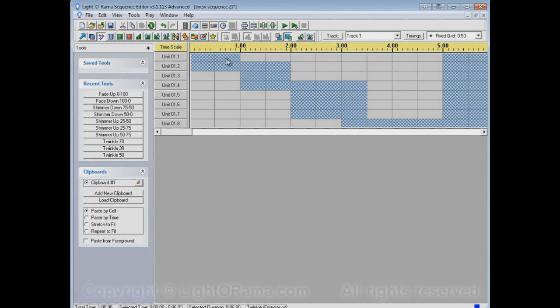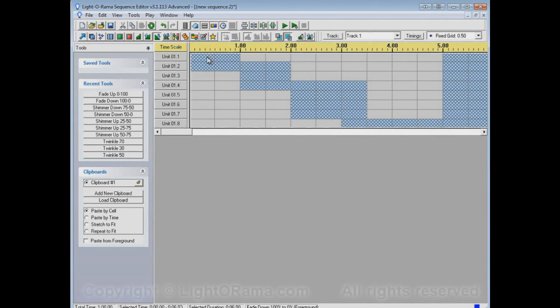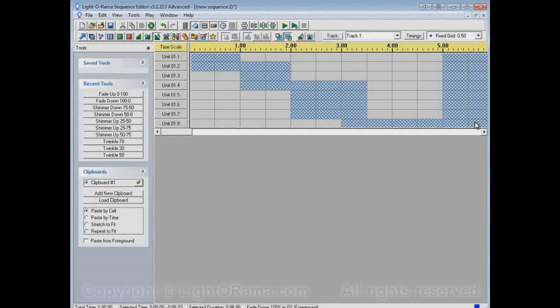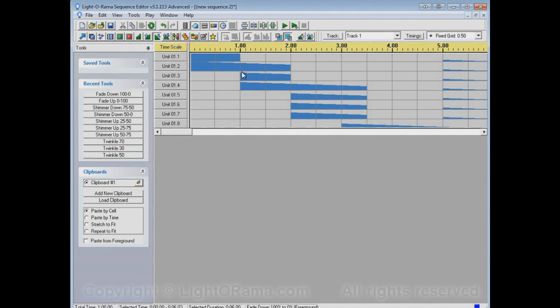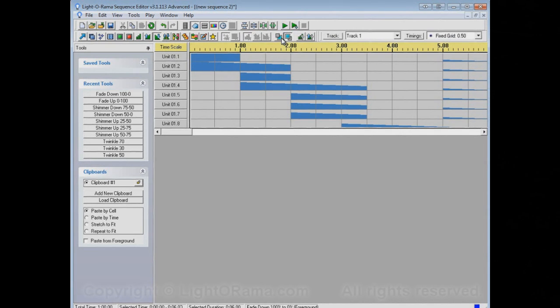So here we have twinkles. And if I do a foreground effect fade down, it will operate on the portions that were twinkling. So it didn't care that these cells were on. If they weren't on, they were twinkling. It cared that they were not off. So that's foreground effects and background effects.